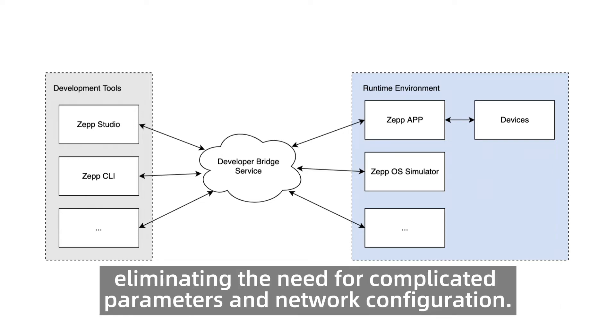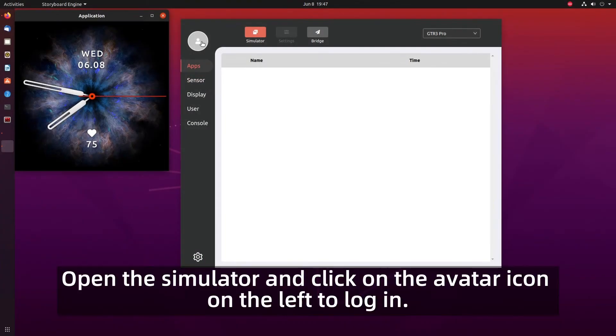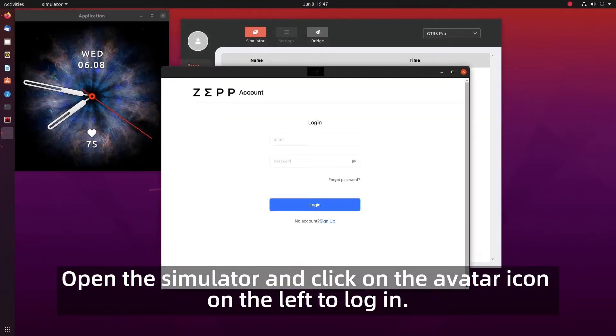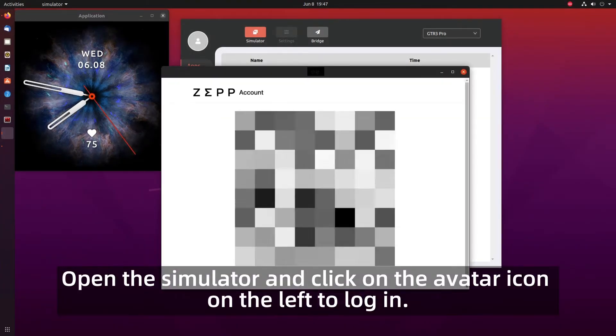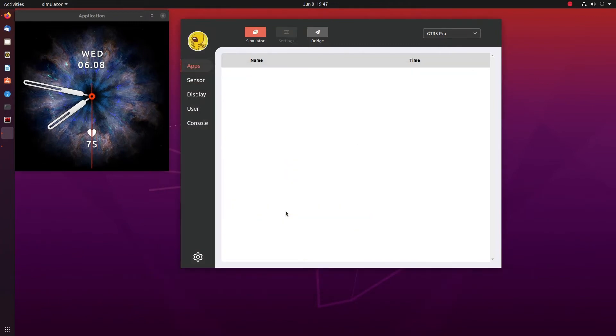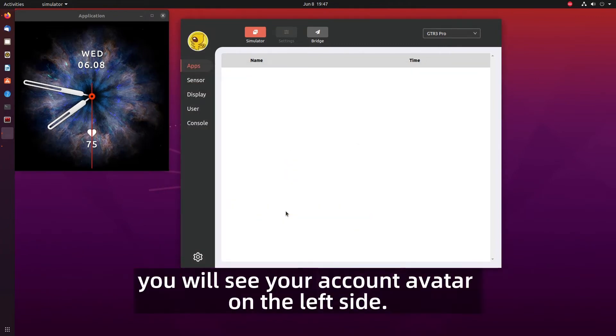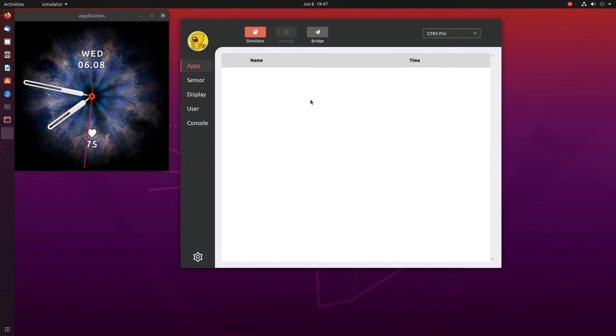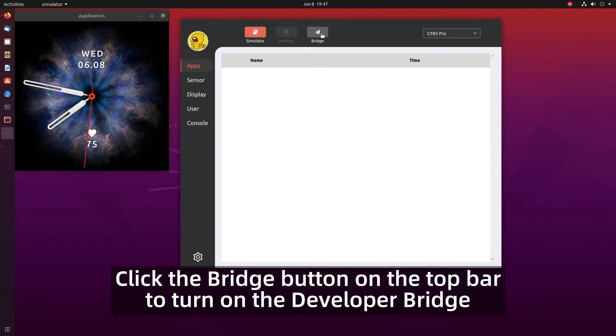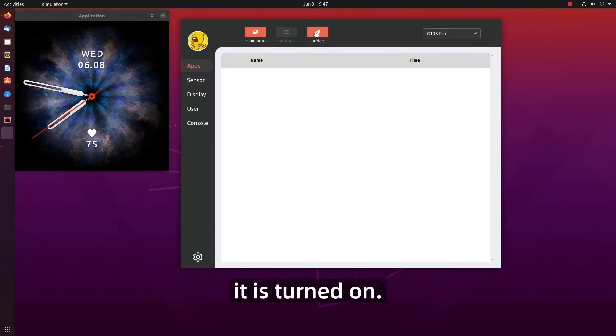Open the simulator and click on the avatar icon on the left to log in. After successful login you will see your account avatar on the left side. Click the bridge button on the top bar to turn on the developer bridge. When the button is lit it is turned on.